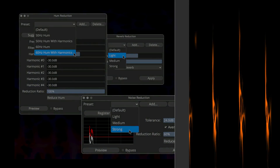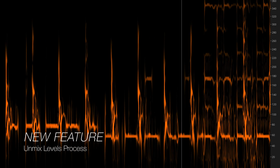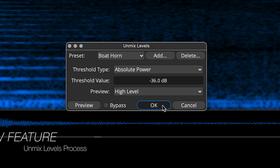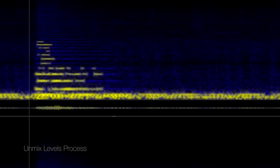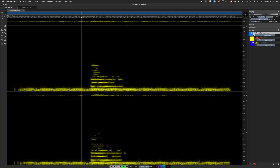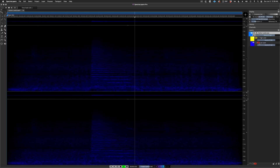We have some new and improved processes in this edition. Included by popular demand, the new Unmix Levels process divides a layer into two layers based on a user-selected amplitude split point. Unmix Levels joins Unmix Stems and Unmix Components as a third option for automatically splitting sounds into component parts.